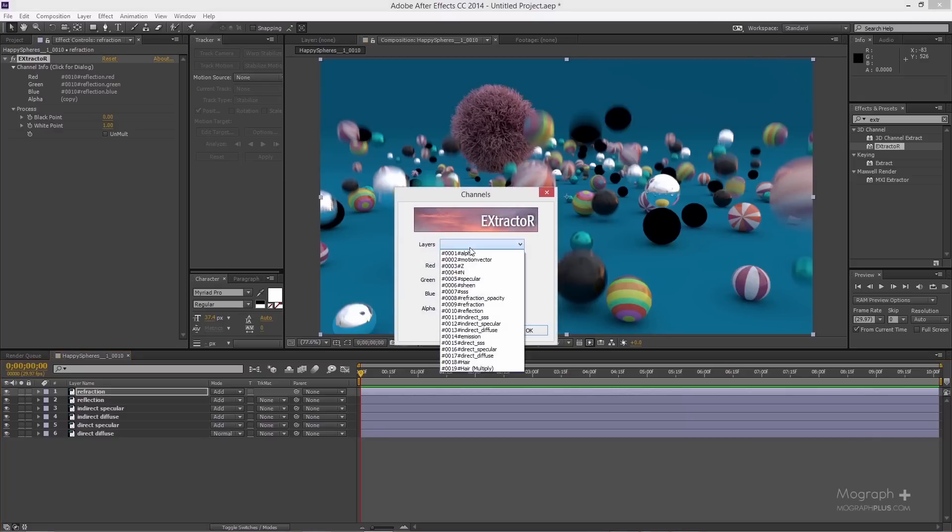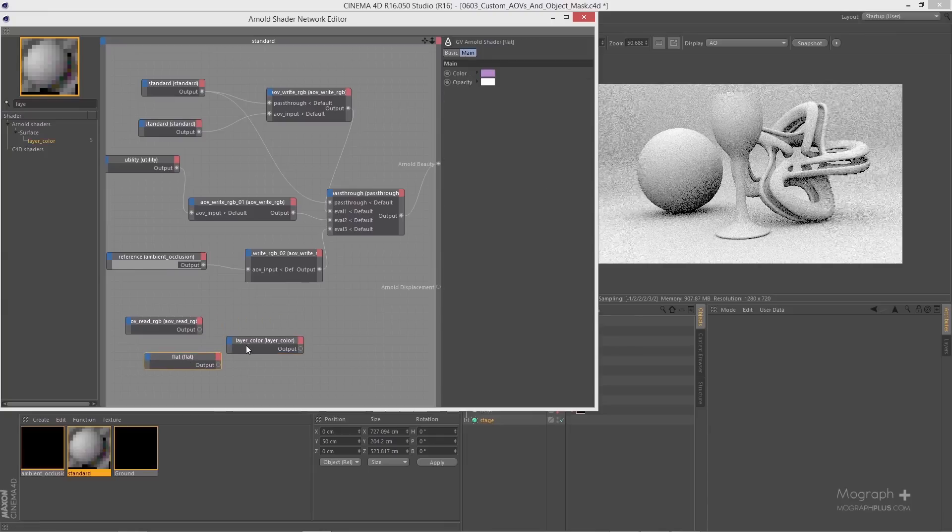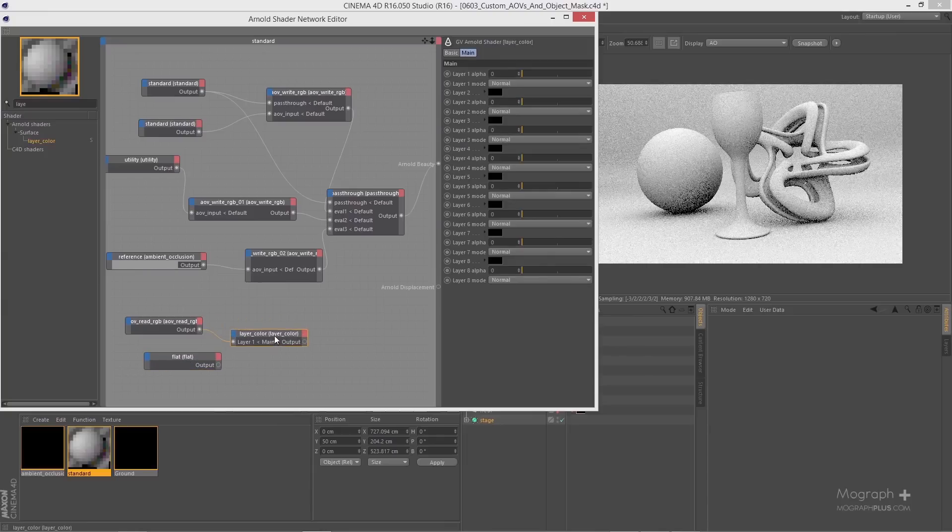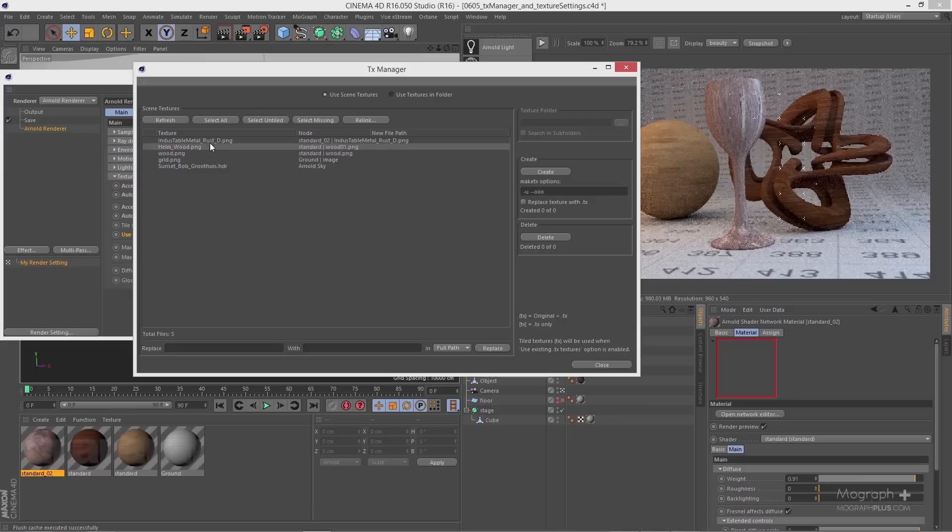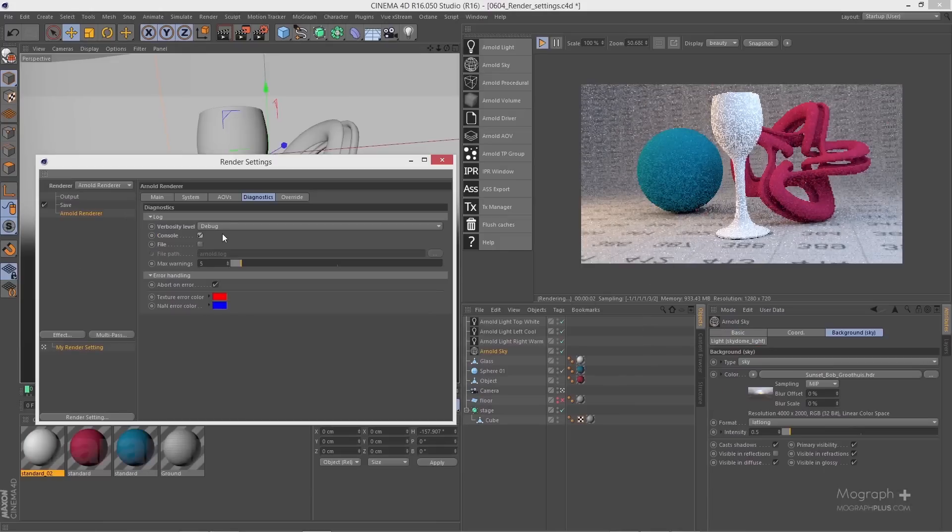Then we learn about custom AOVs and how to write them out using Arnold's shader network editor. Then we discover different render settings and also we learn about texture settings and TX manager in Arnold. The rendering section of the course is about 75 minutes in five lessons.